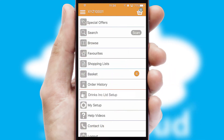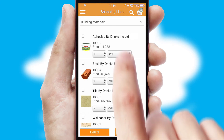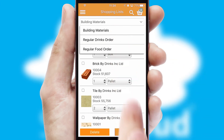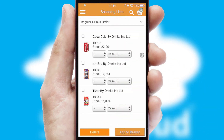Both suppliers and customers can set up and maintain shopping lists, often based on purchase history or recommended items.